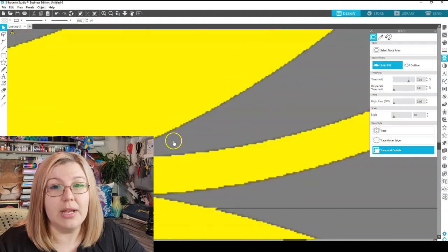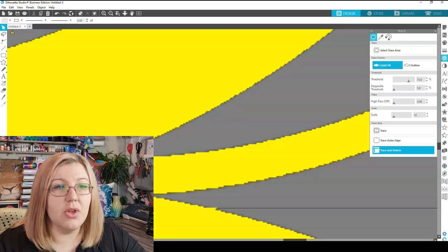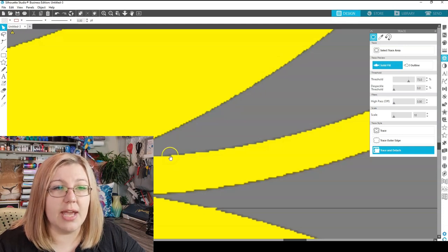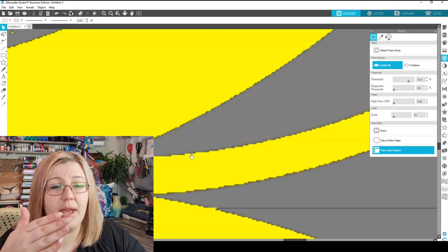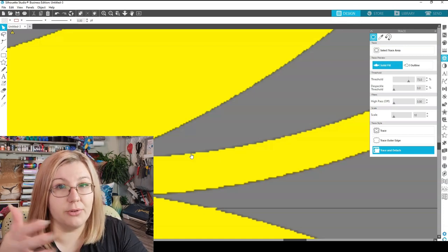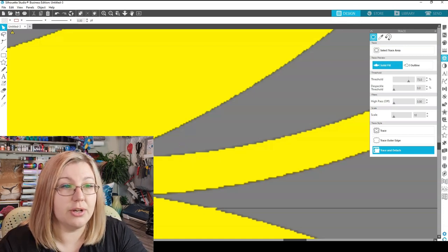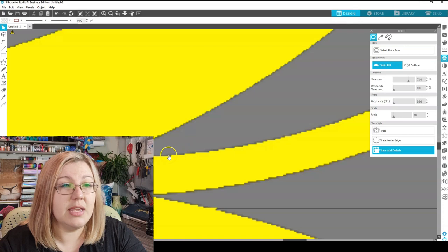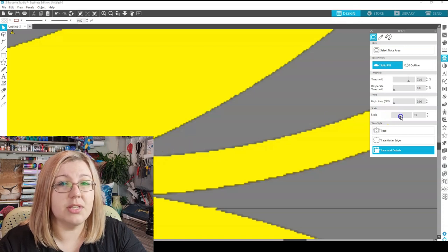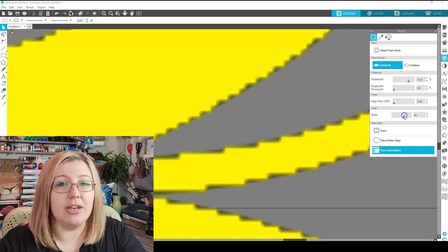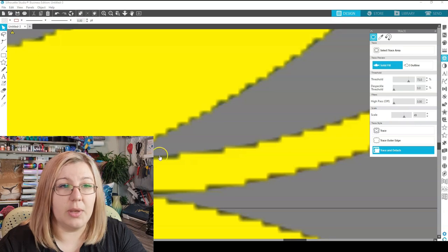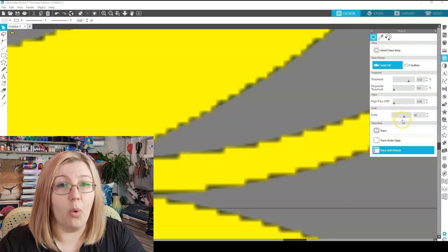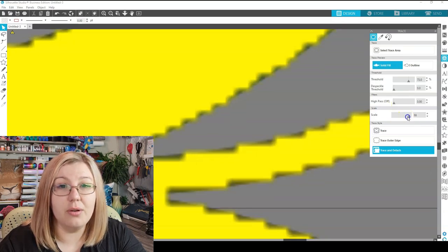So here you will see the jagged lines of the pixels. This is an image that I've drawn on Procreate, but I've made the quality a little bit lower for it to be easier to work with in Silhouette Studio. So we can see the edges of the pixels. Now the scale will essentially change the edges of those pixels that we can see here.